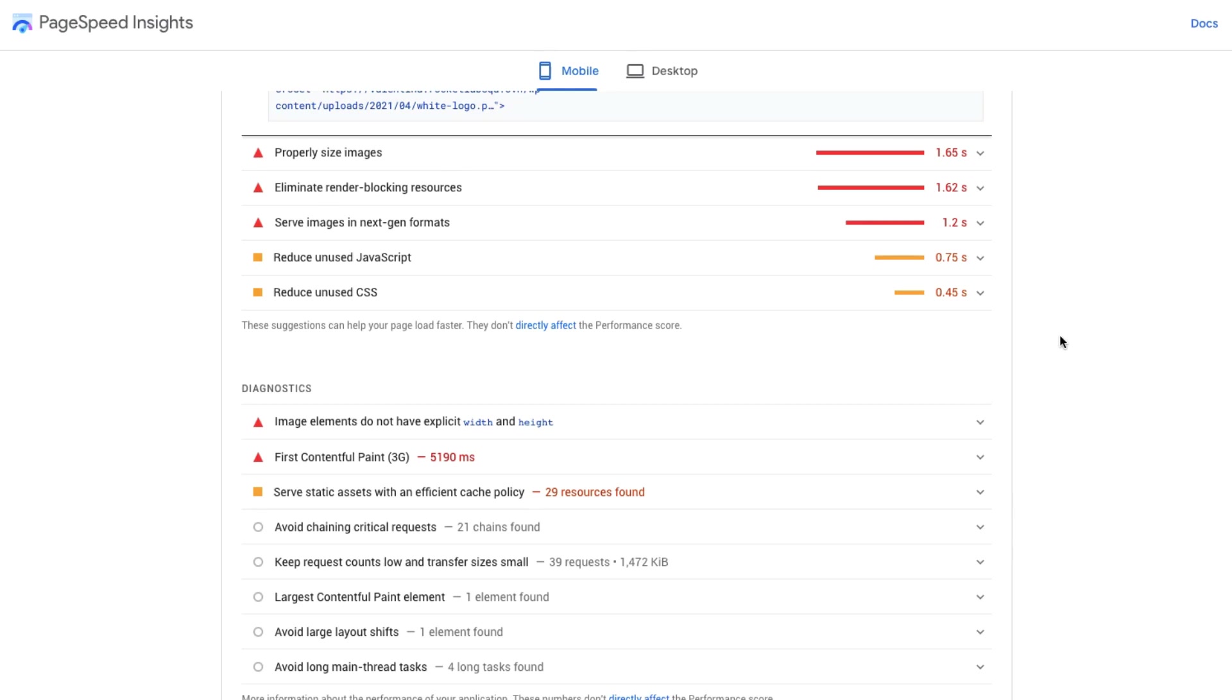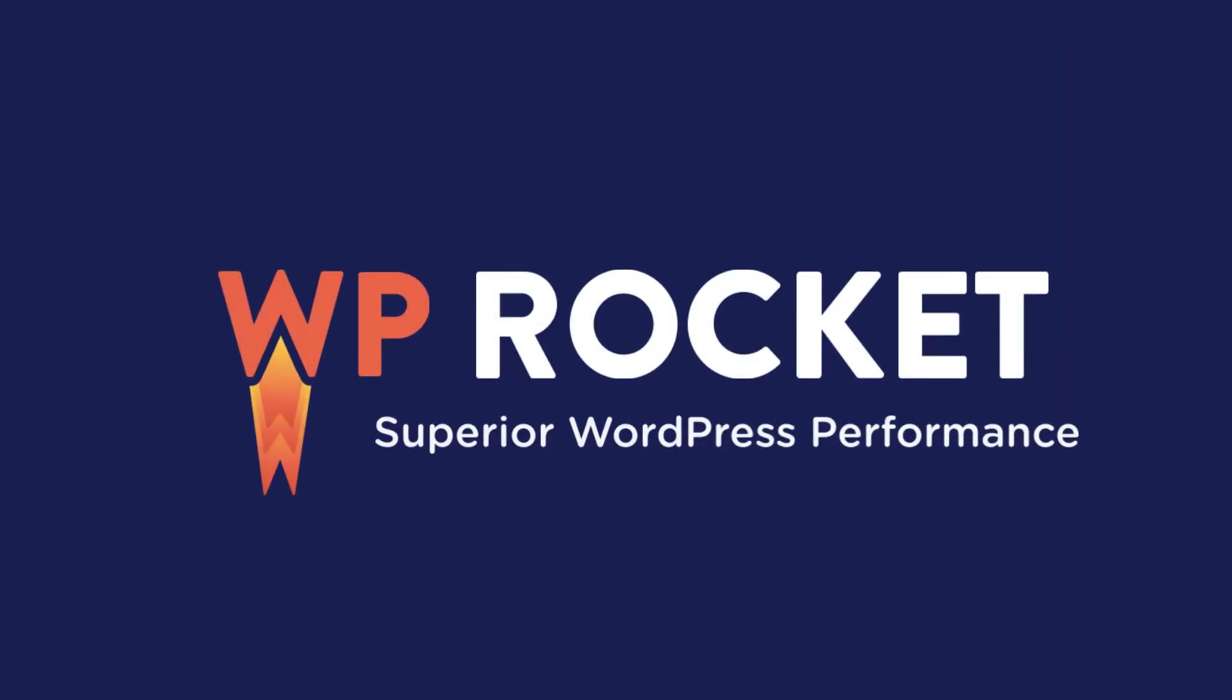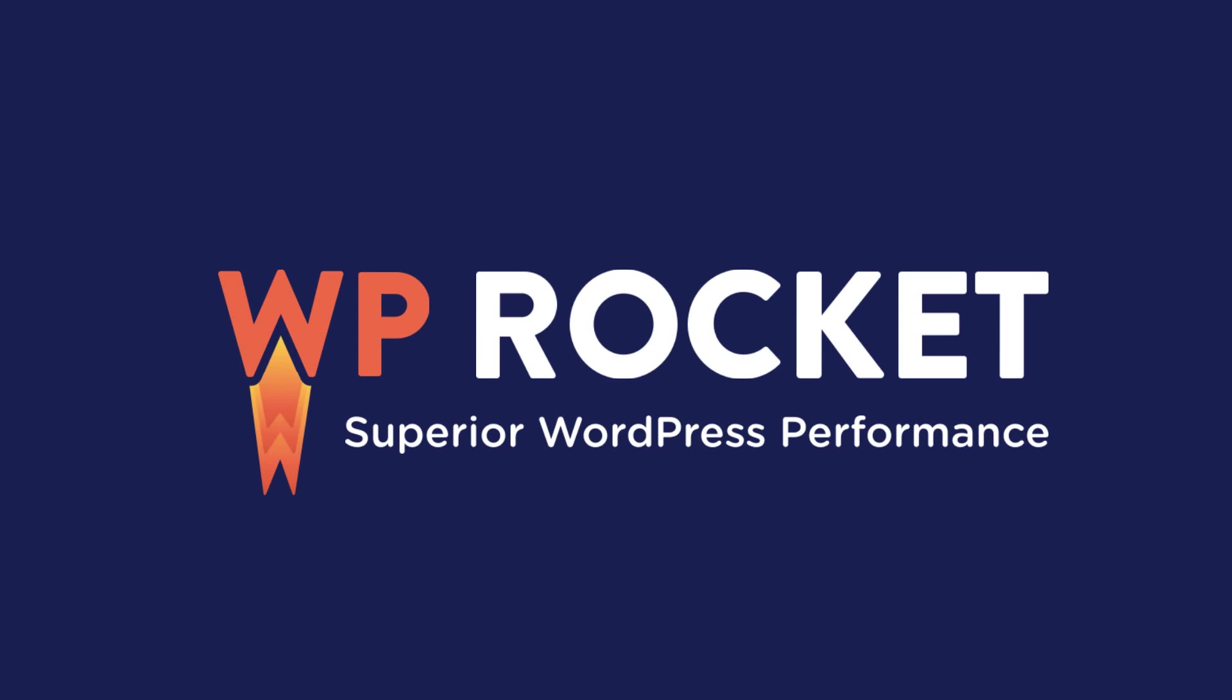Alright, now you should have a better idea of the performance of your site, how you can improve it, and you can start finding the best settings with WP Rocket.